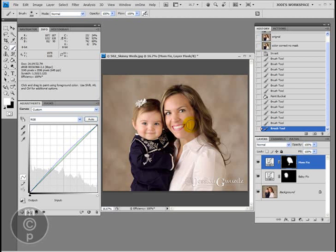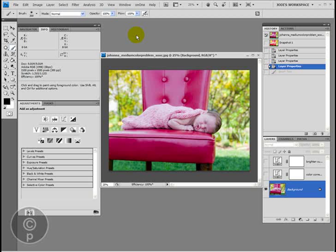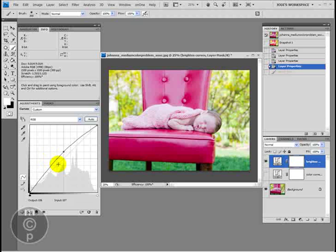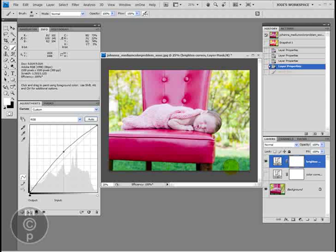Now I'm going to show you another picture where we'll actually vary the opacity. This picture was lent to us by Johanna — it's a gorgeous picture of a newborn baby lying in a chair with a blanket. The first thing I wanted to do with this photo is brighten up the skin tones a little, so I did a brightening curve, just pulling up from the middle. I'm not loving how it did the background or the blanket, but I do like what it did to the skin.